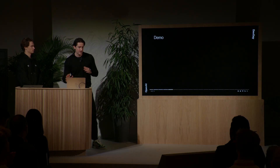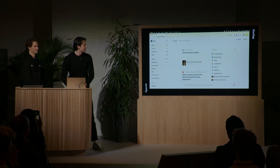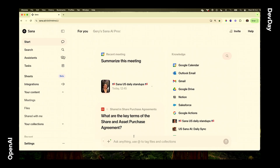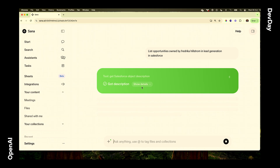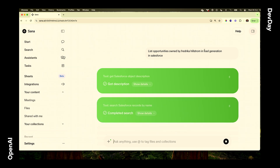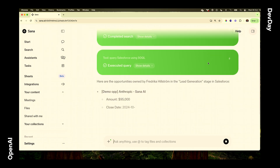I'll now show you a live demo of what we've built. Here in the platform, I have a prompt asking SANA AI to list opportunities owned by a specific user in a specific stage in my CRM account. SANA actually has to do a couple of things in the background — it first has to get the description, complete the search, and then put all of that into a query sequence.